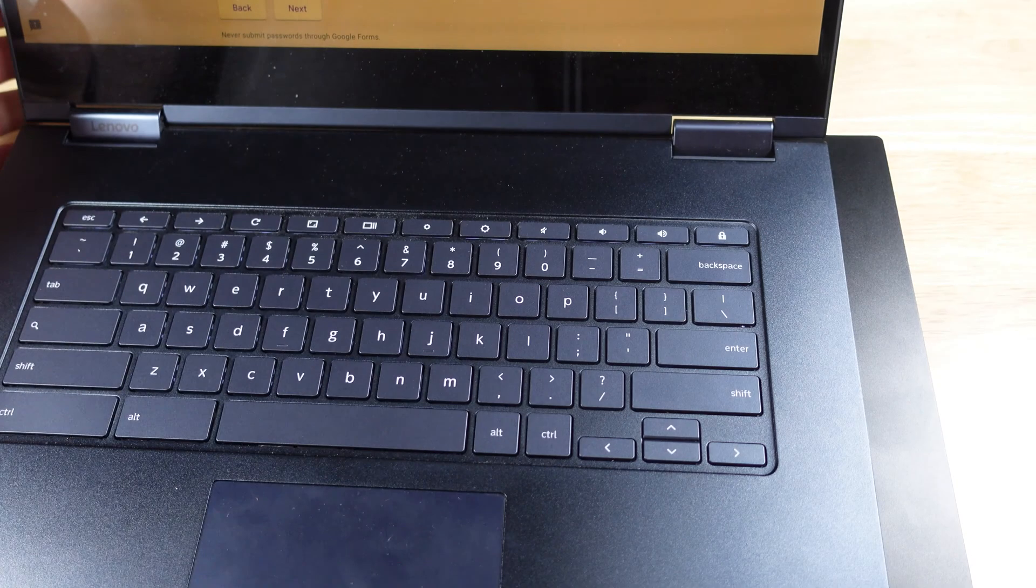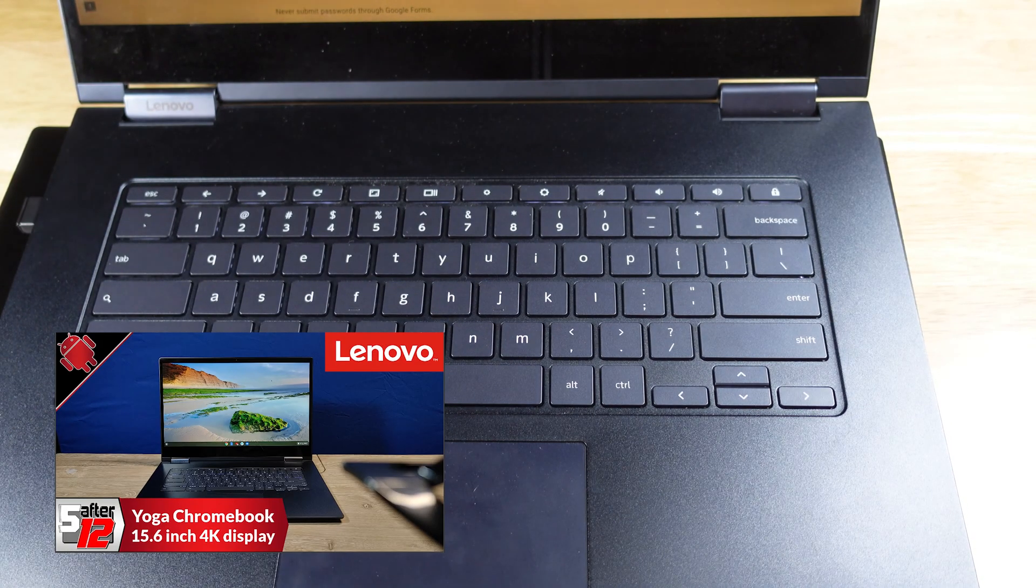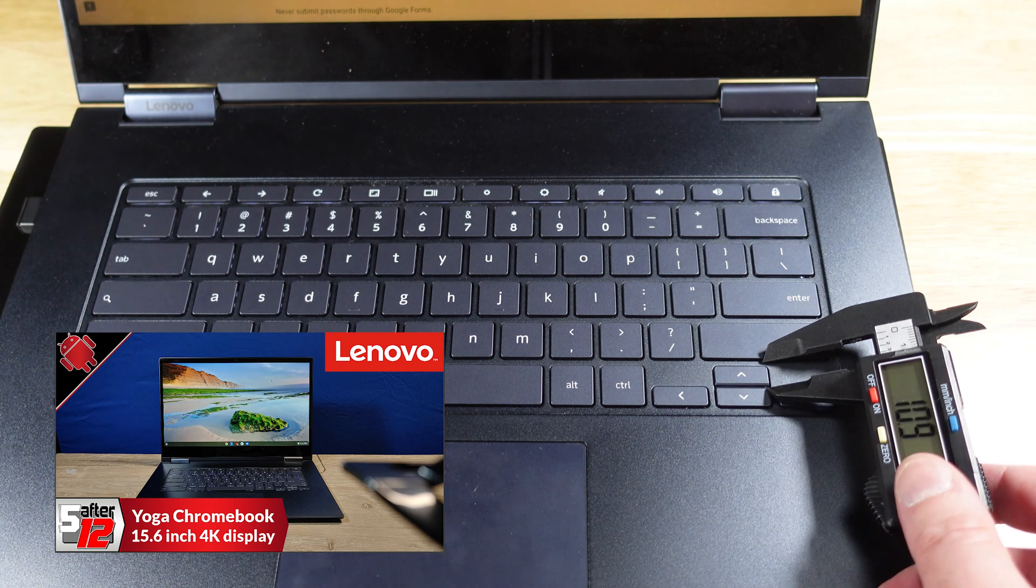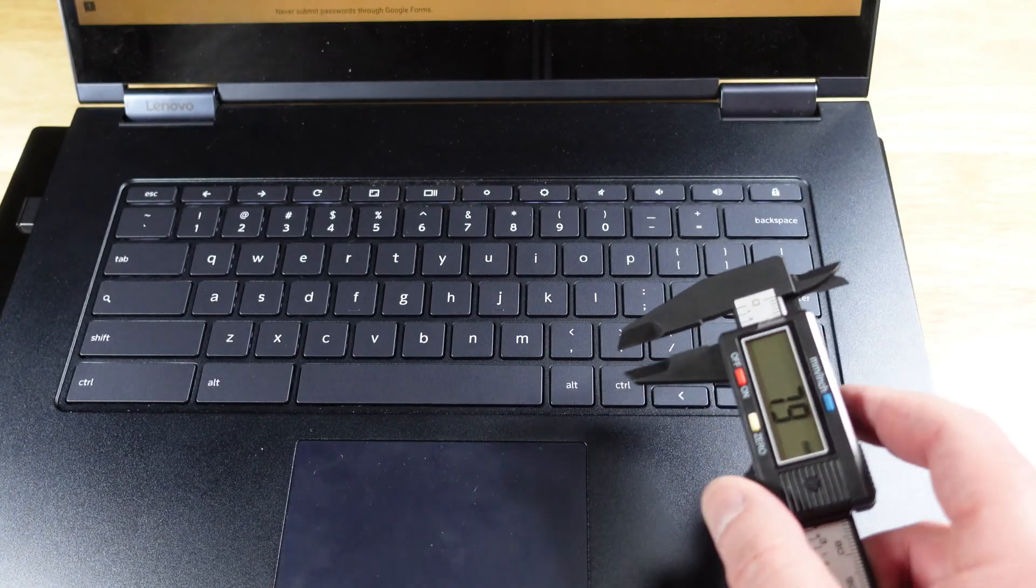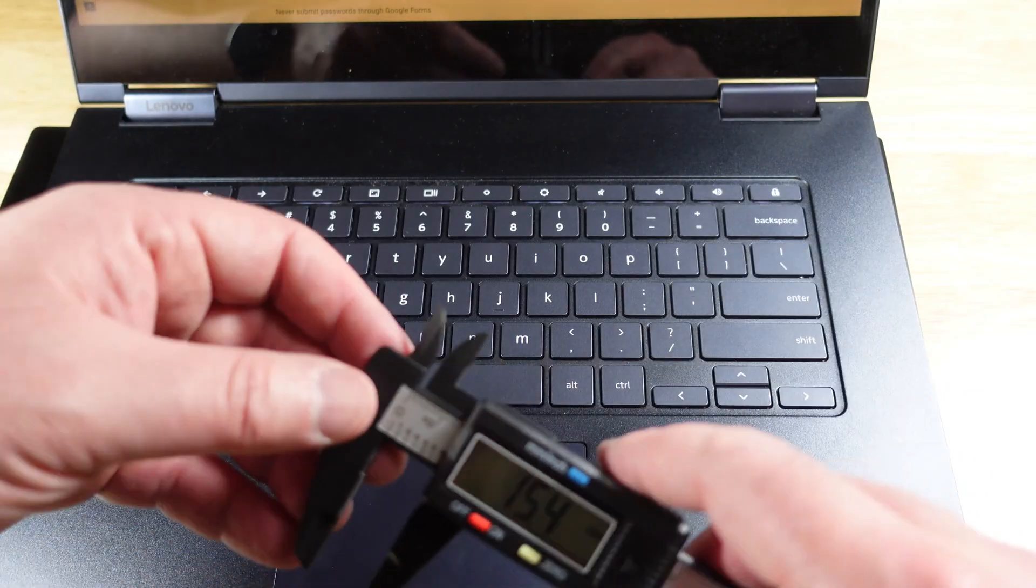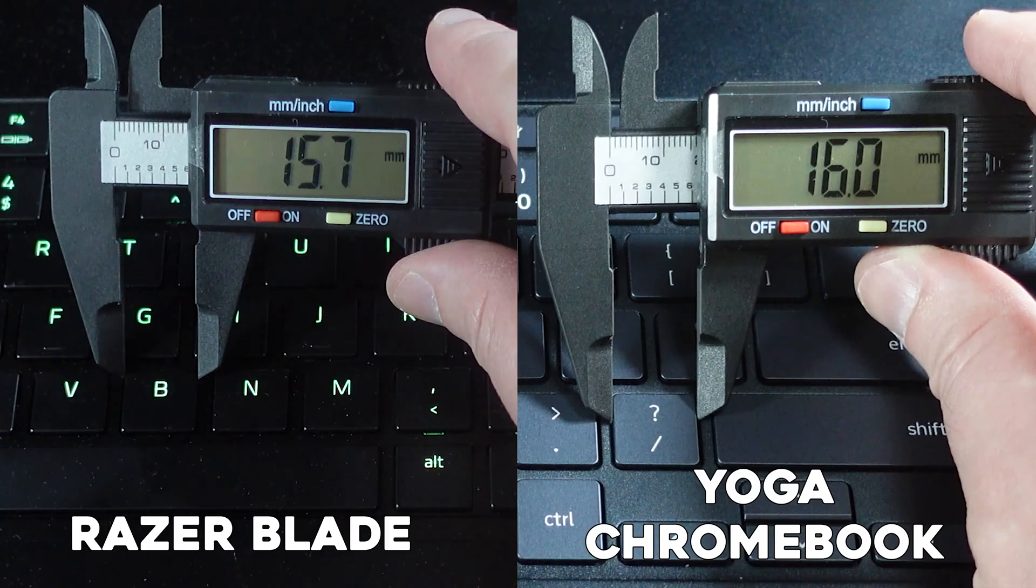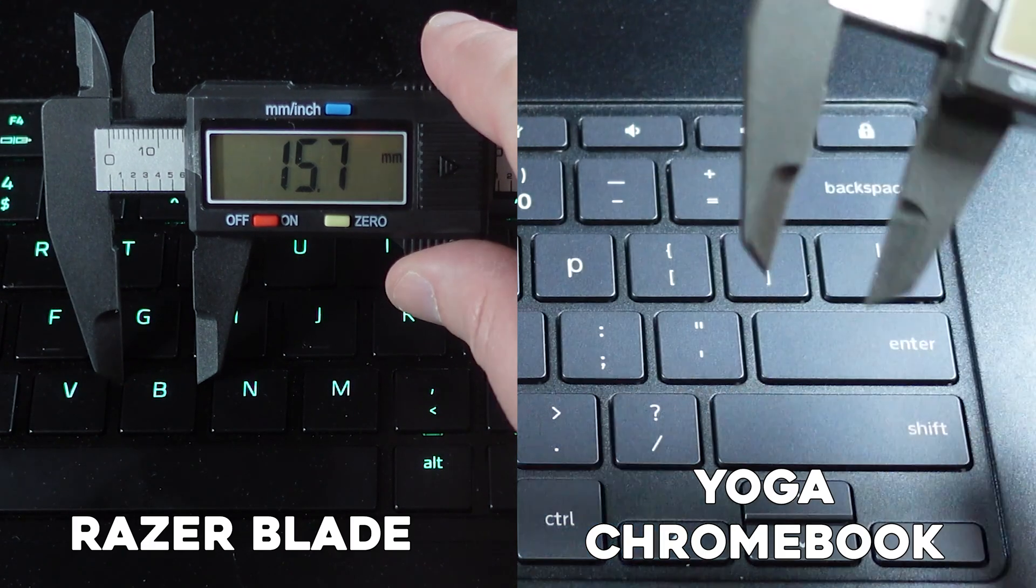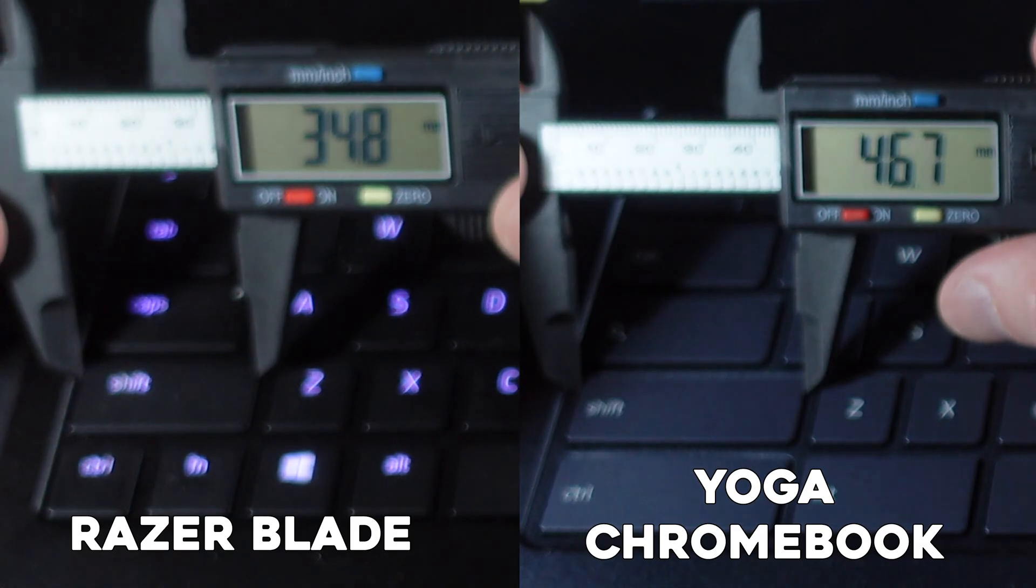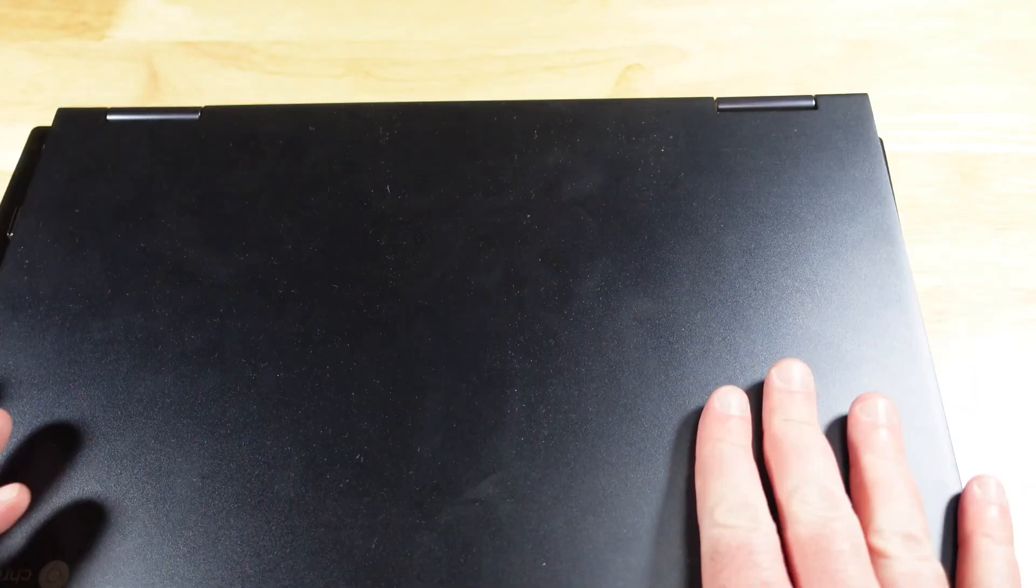Now this is a 17 inch laptop, which the Razer is as well. Let's take a look at a 15 inch laptop. This is a 15 inch Lenovo Yoga Chromebook, but I actually like this keyboard a lot. The keys here are going to be still larger at 15.5, so smaller than the Dell but still much larger than the Razer and 16 there. And just for reference, the shift key around 46.7. And this is a 15 inch laptop.